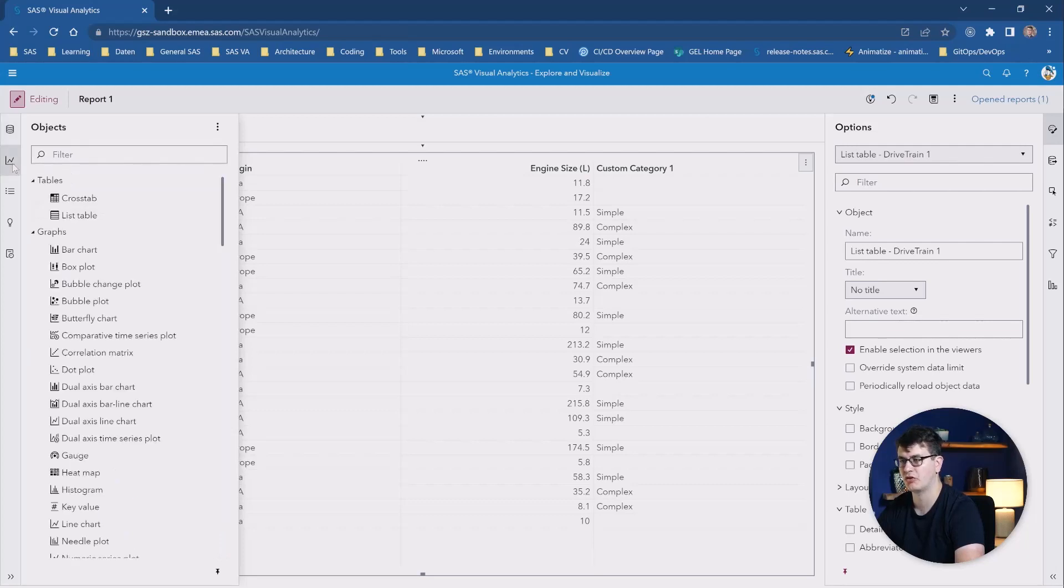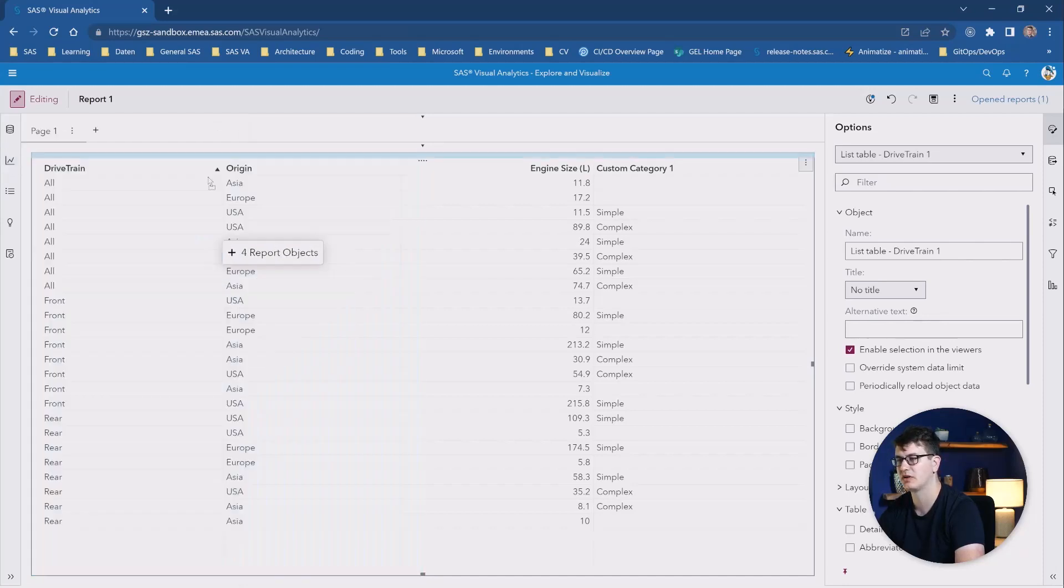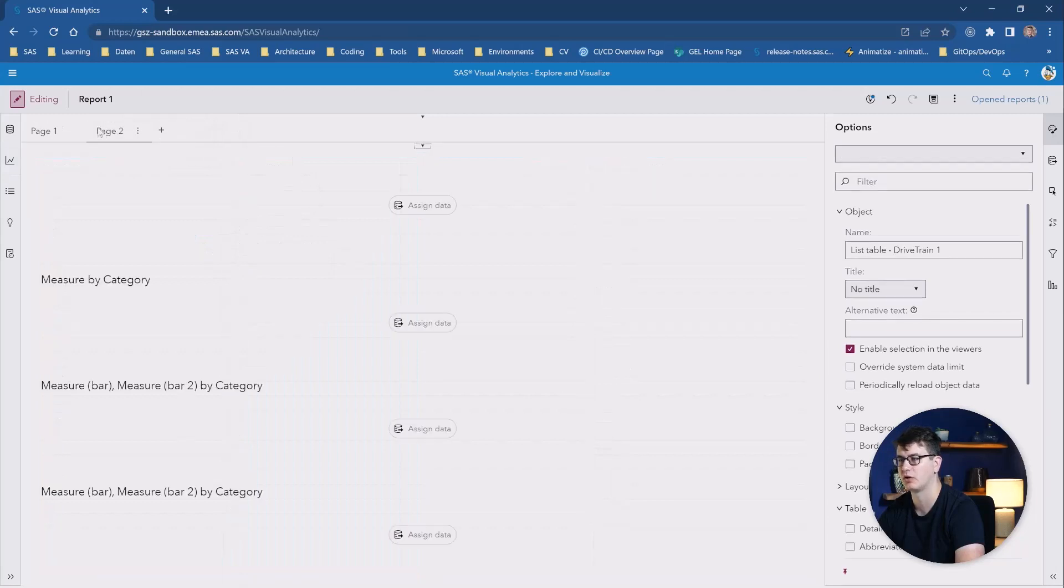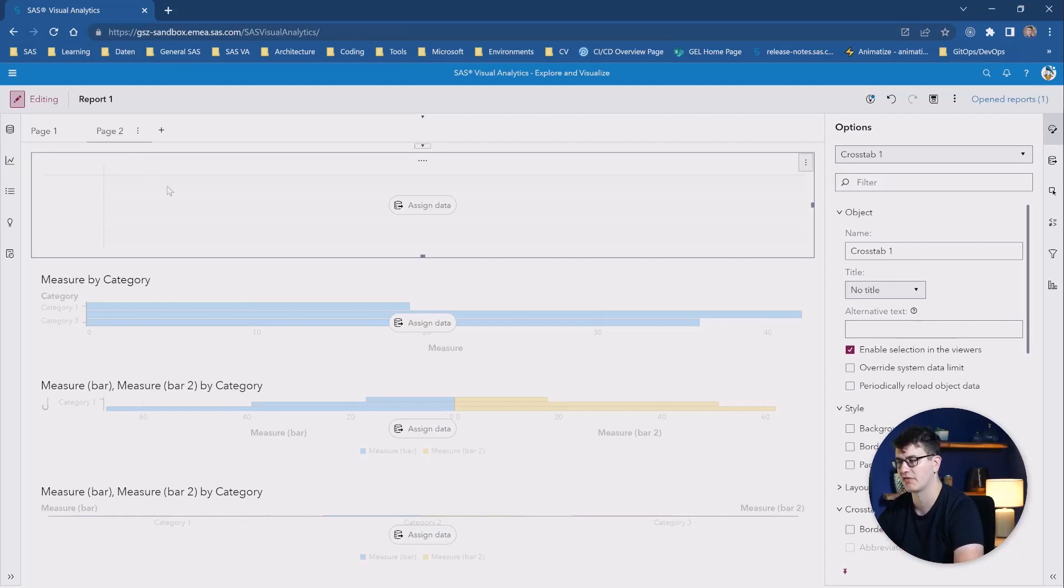And then we have basically gone over the new updates within the data pane. The object pane sees the same awesome capability to just select all of the different chart types that you are interested in, and simply drag and drop them, for example, onto a new page. And you can easily select and see what you have selected from this pane now.